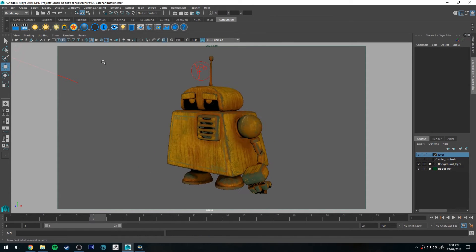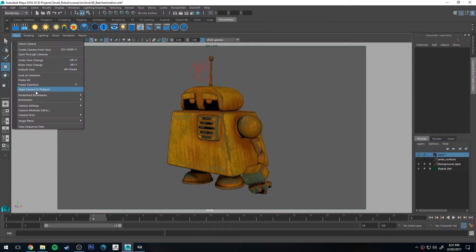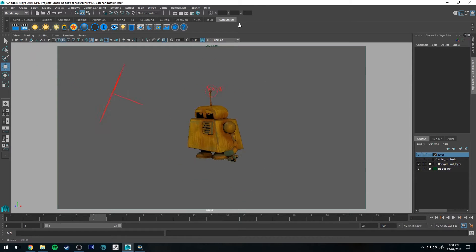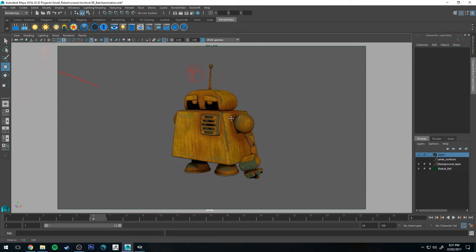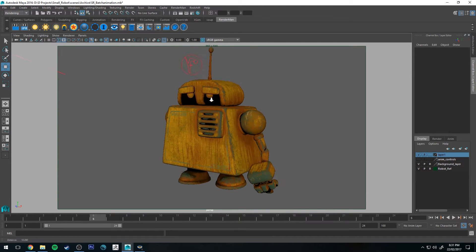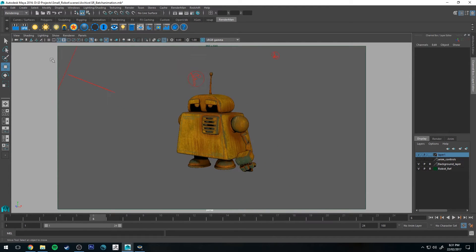So this scene is very simple. It's just a three light setup and I've just got my model there and he's all textured and ready to go.